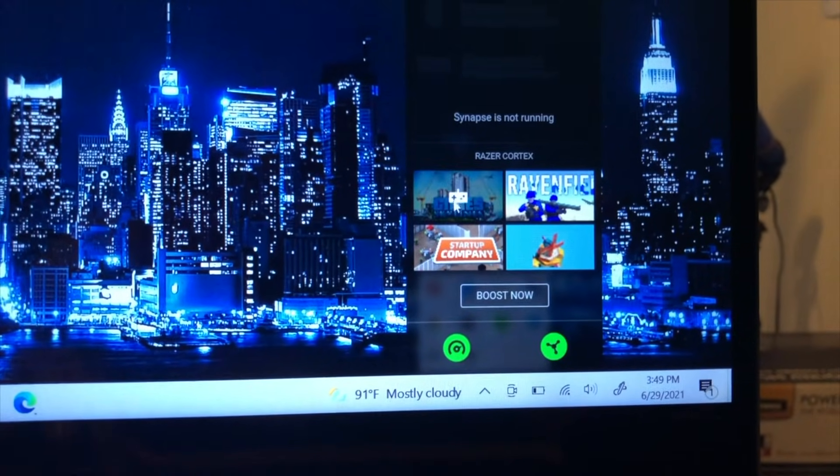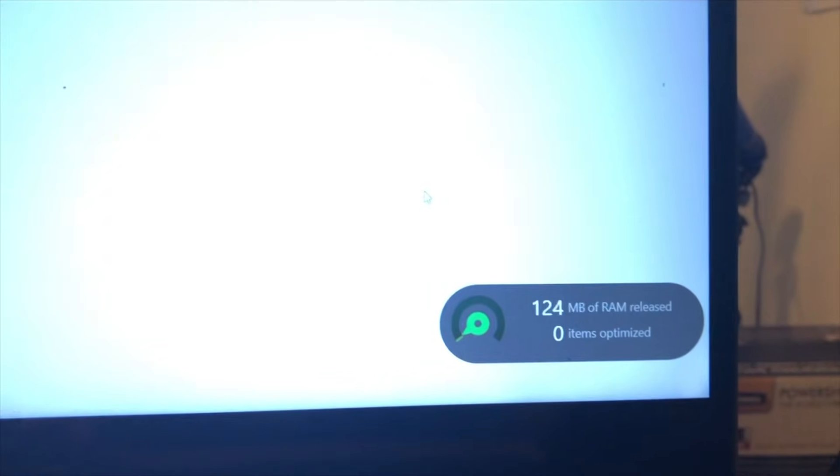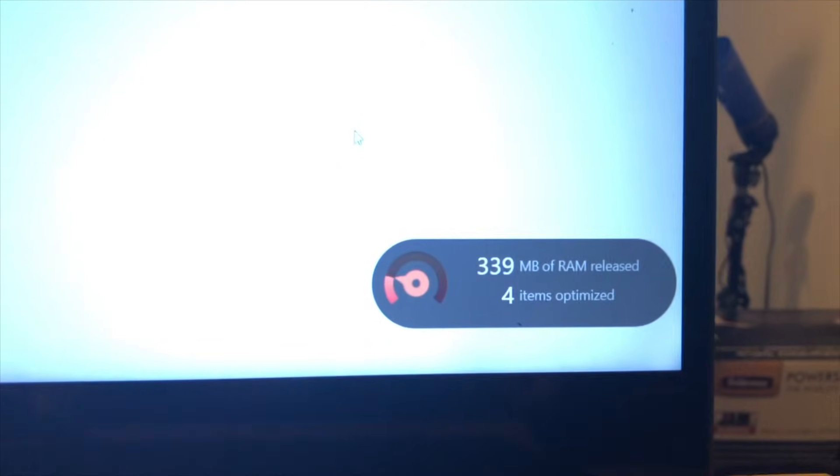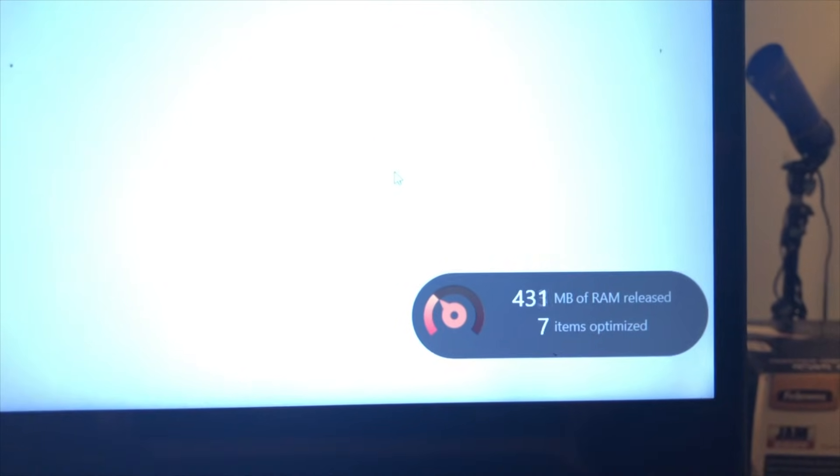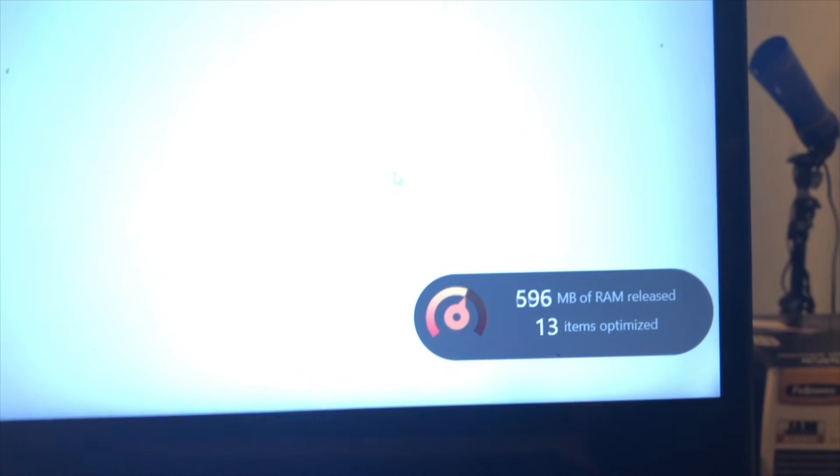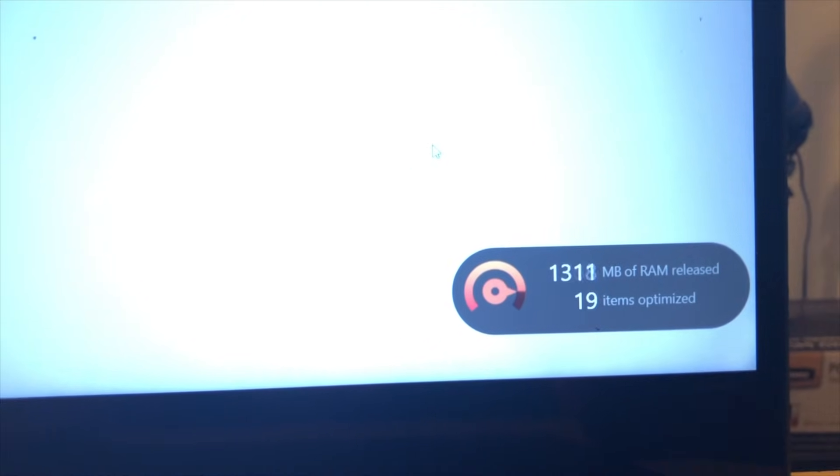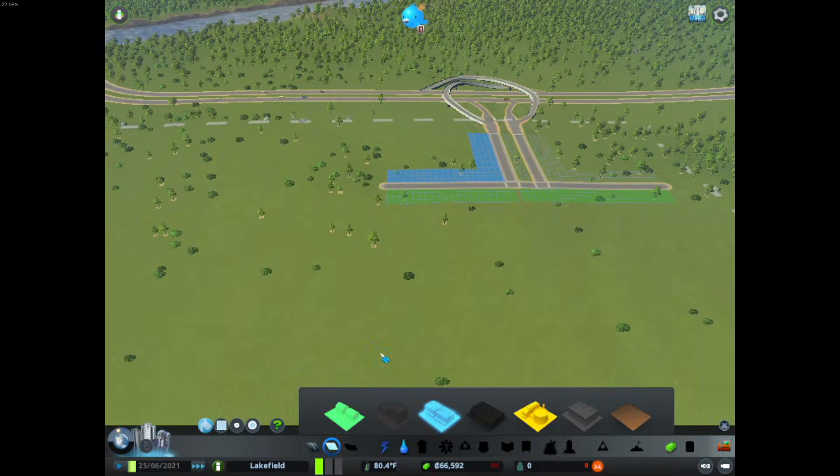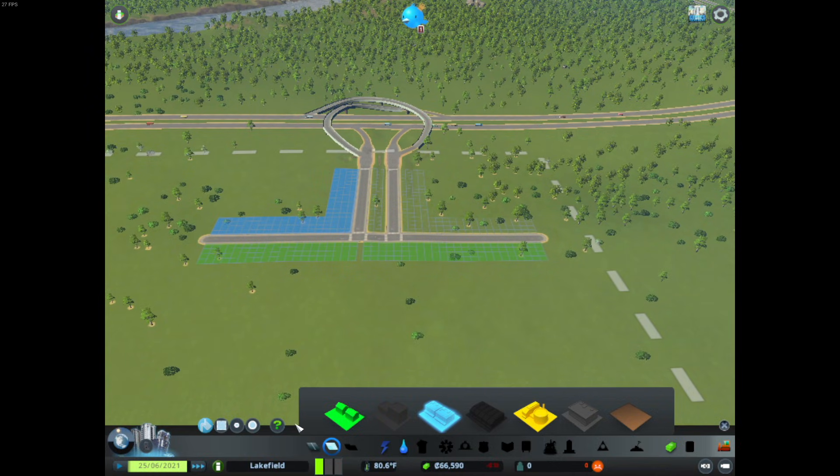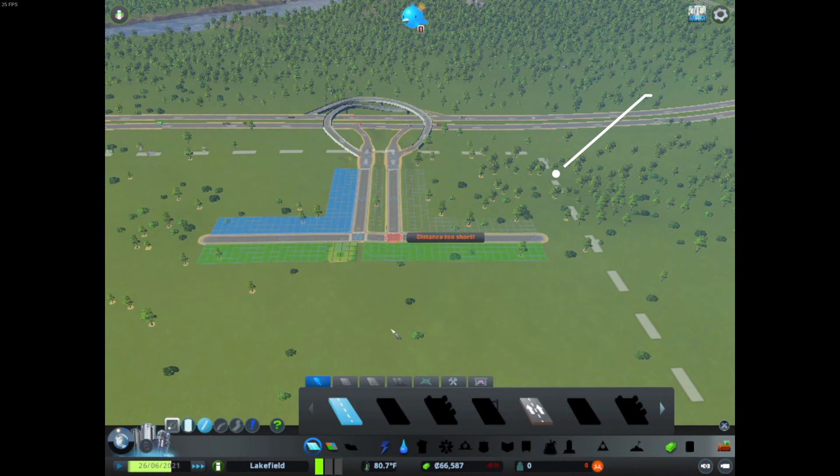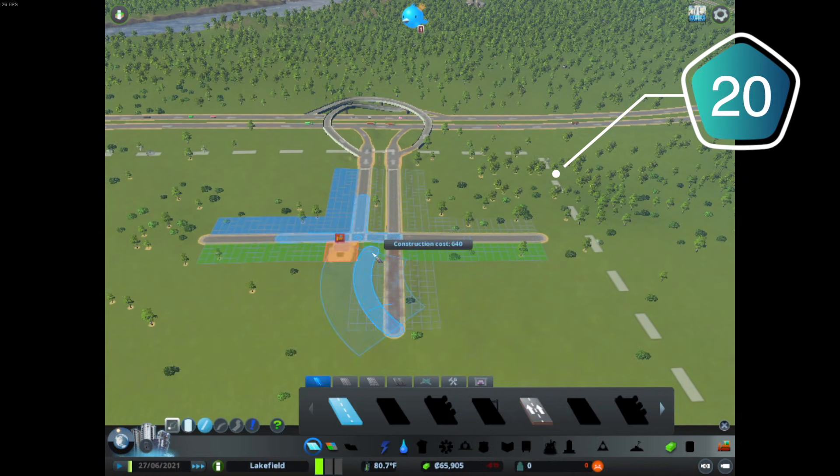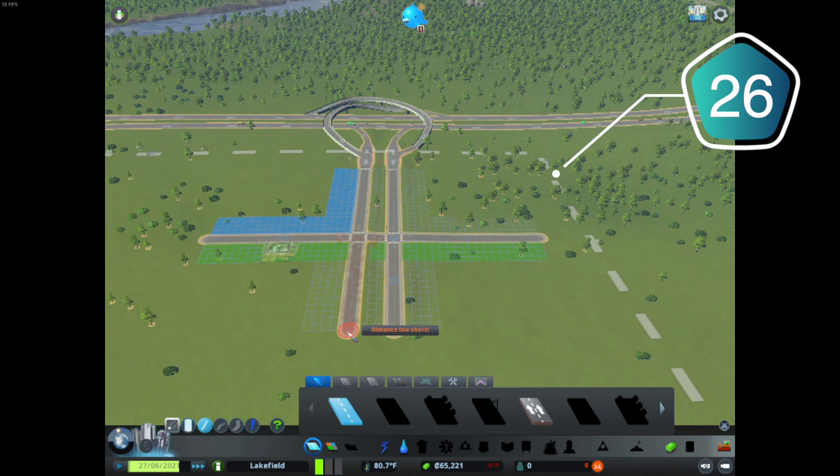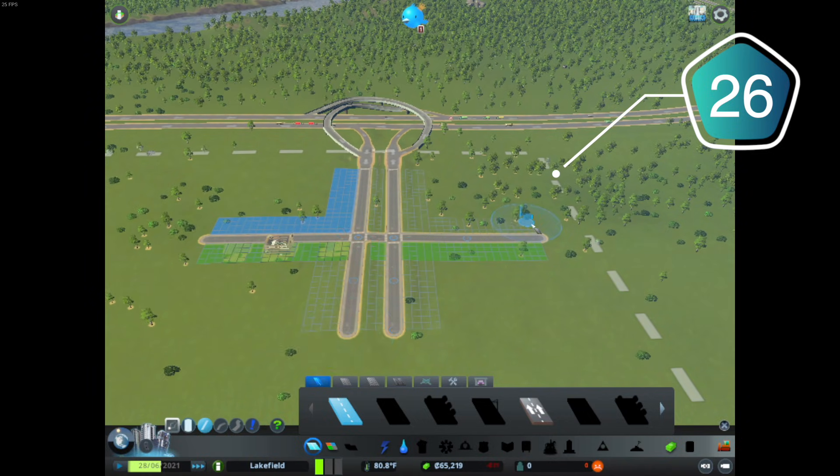Once in either of those, Razer Cortex will automatically recognize the games on your computer and show it to you so that you can click on it to open the game with the boosted Razer features. As you see here, it's clearing up memory to be dedicated towards Cities Skylines. After I had Razer Cortex installed, my average frames per second boosted to 26+. It's not a ton, but it's noticeable and will reduce any given frame drops or lag.